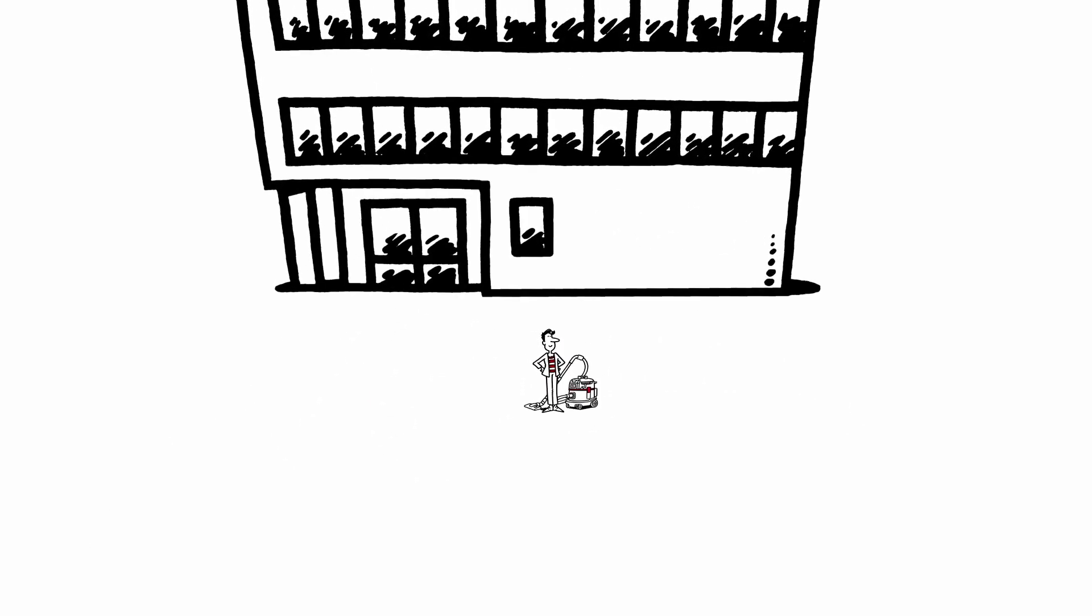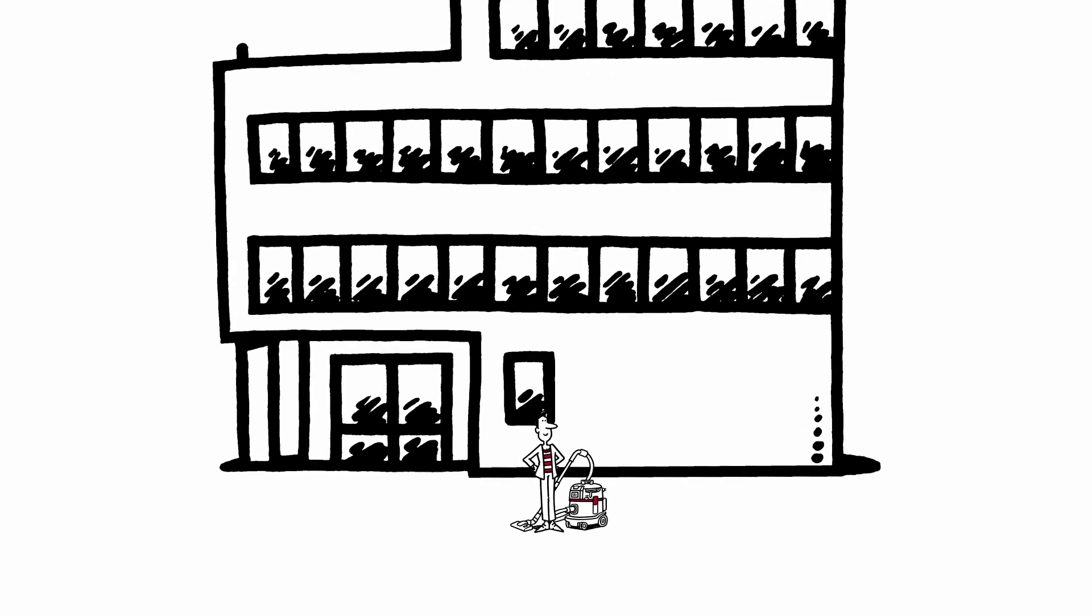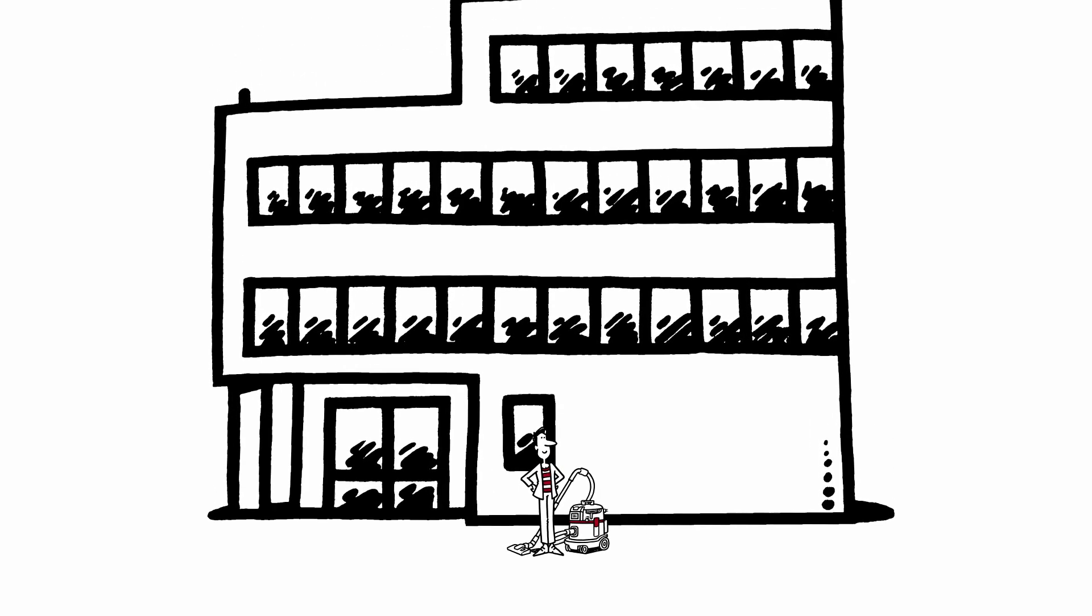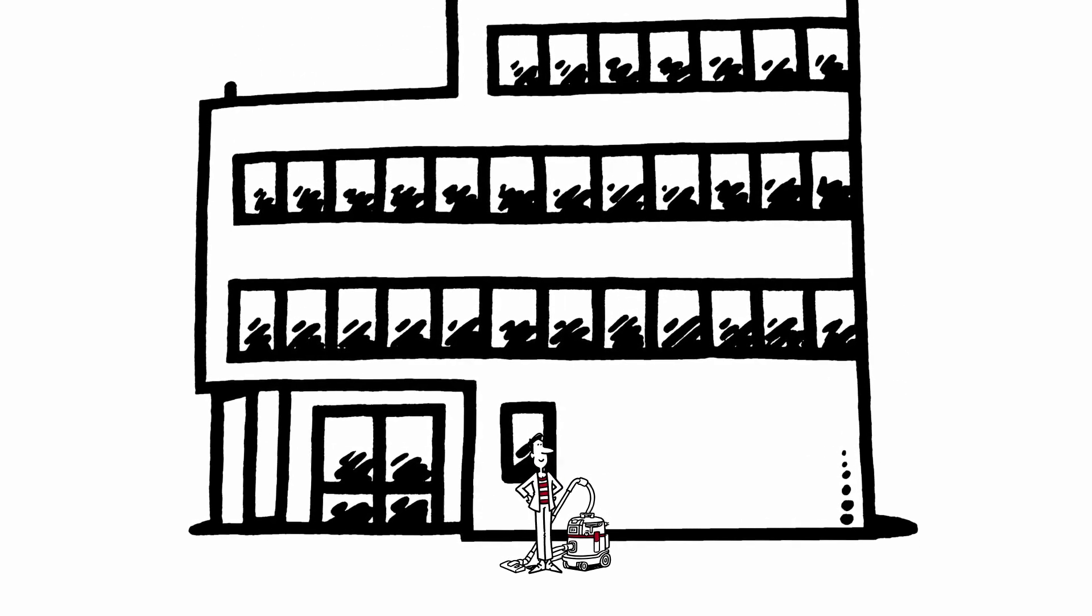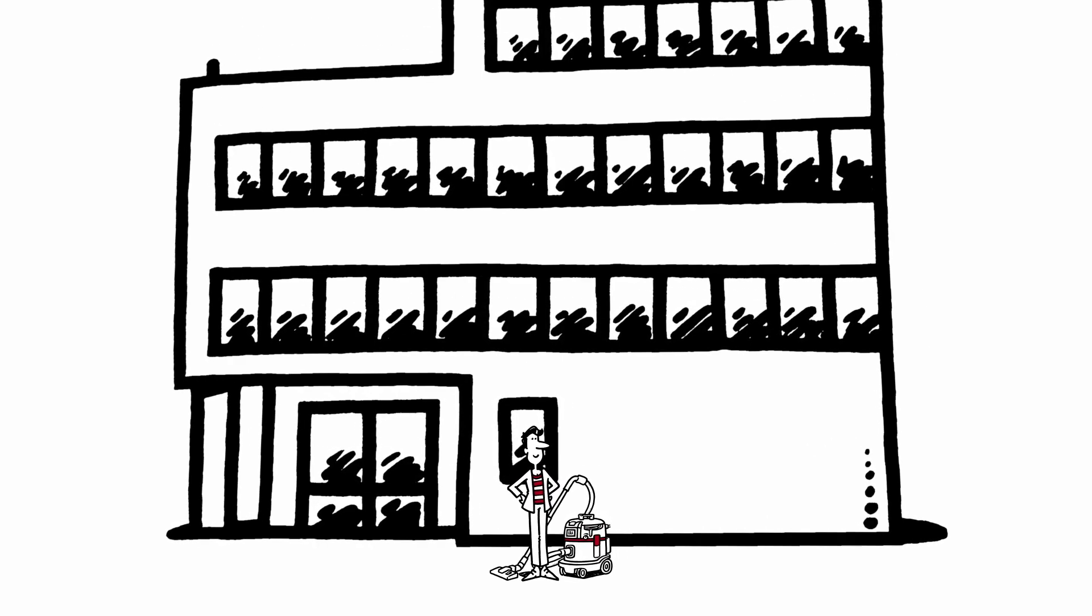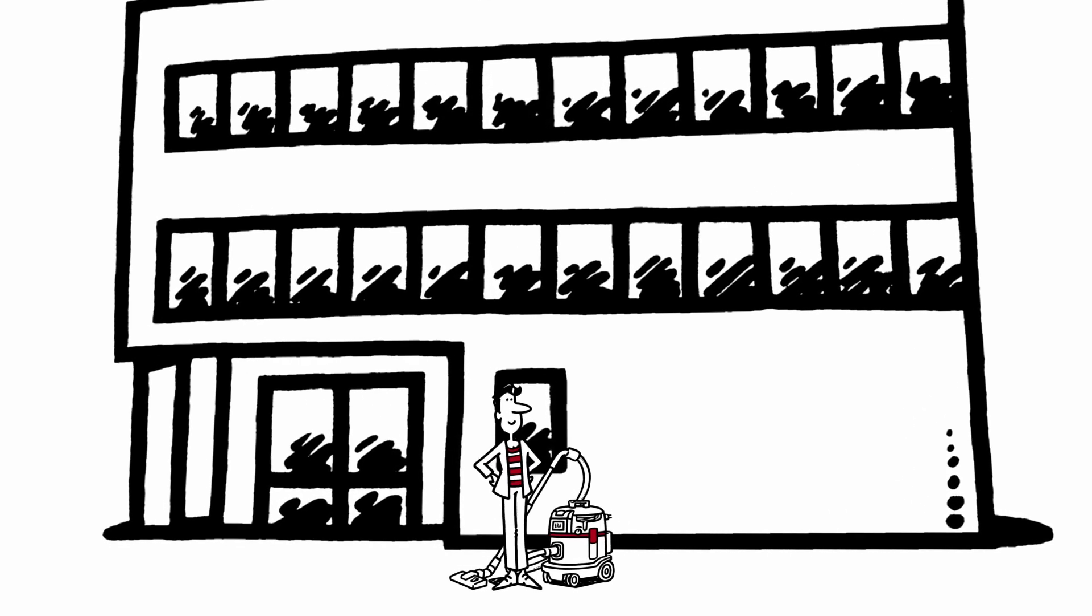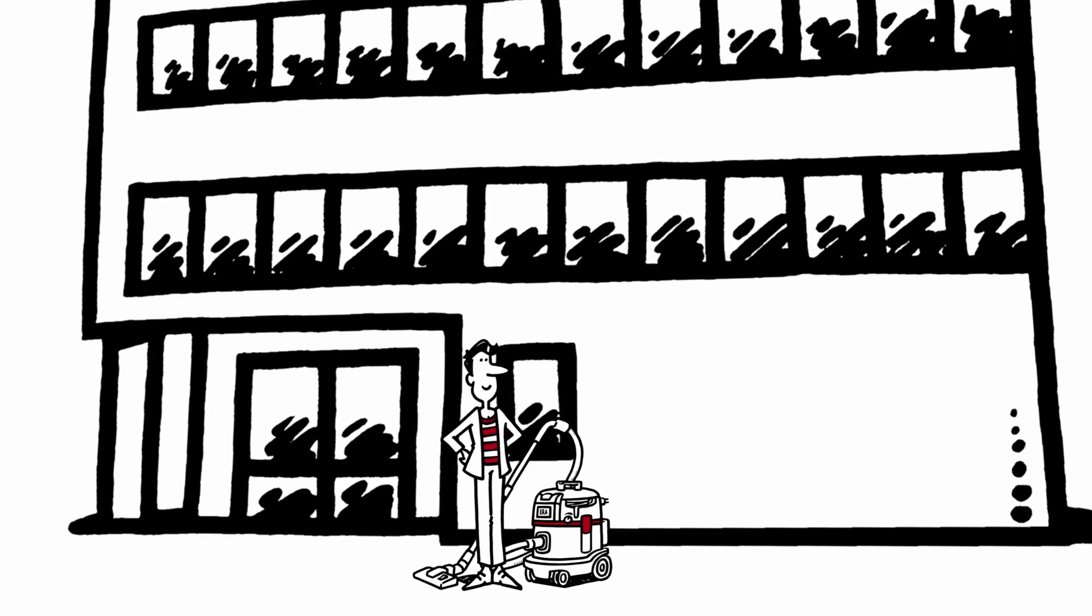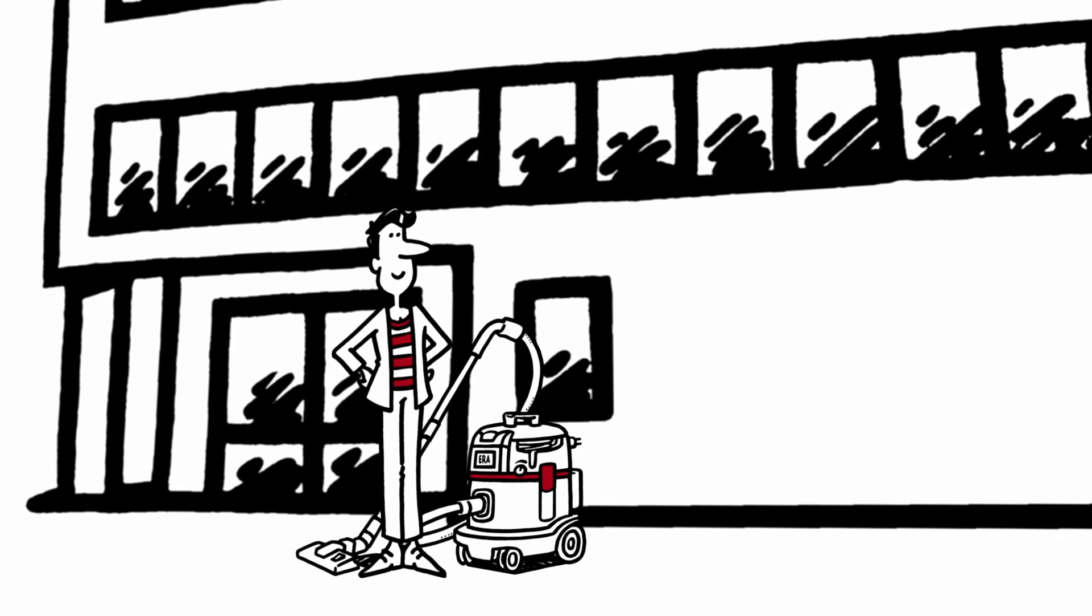You can simply assign your cleaning machines transparently to the corresponding cleaning team and property. This is how you will always know which team and property your machines are assigned to.